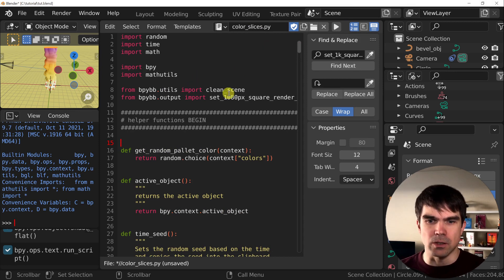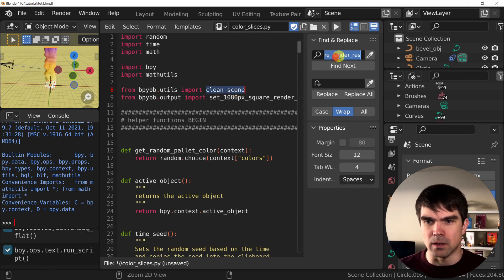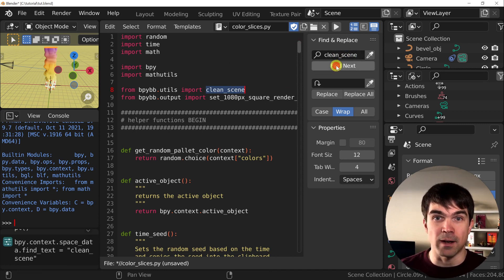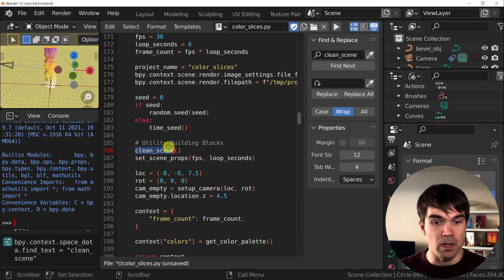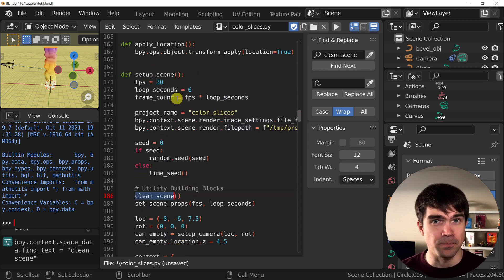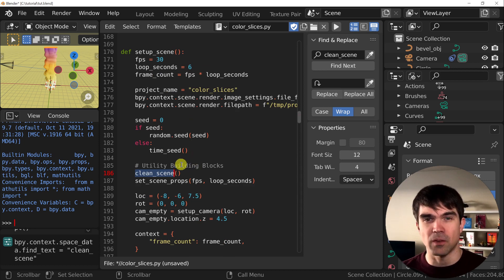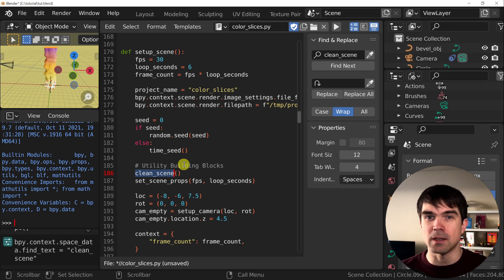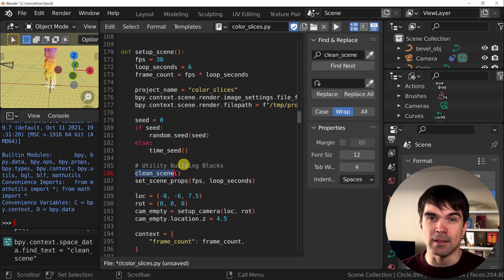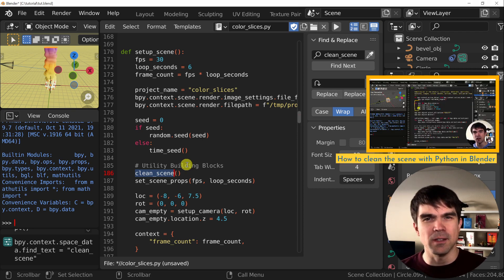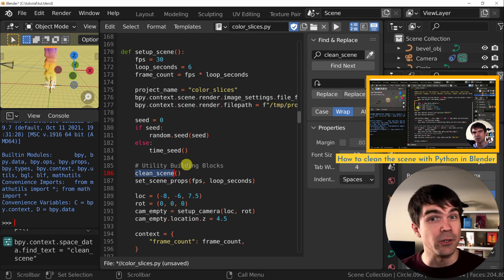Let's see what this function is actually doing. I'll paste in the find and replace to find the location where this function is getting executed. It's right here in the setup_scene function. If we don't execute this function, we'll continue to get more and more objects in our scene. So we need to run it before we start adding anything new, so we'll have a blank slate to work with. I have a whole separate video on this particular function explaining all the details of what's happening — check that out if you're interested.